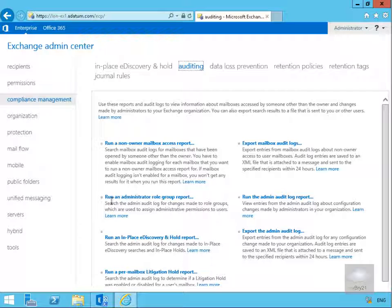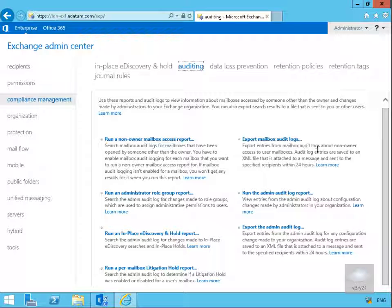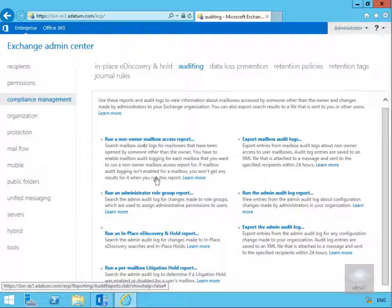Other available reports include: the Administrator Role Group Report - which searches the admin audit log for changes made to role groups; the In-Place eDiscovery and Hold Report; the Per-Mailbox Litigation Hold Report - which searches the admin audit log to determine if litigation hold was enabled; Export Mailbox Audit Logs for non-owner access entries; and the Admin Audit Log Report to view configuration changes. We can also export the admin audit log for historical purposes. We're going to run the Non-Owner Mailbox Access report.